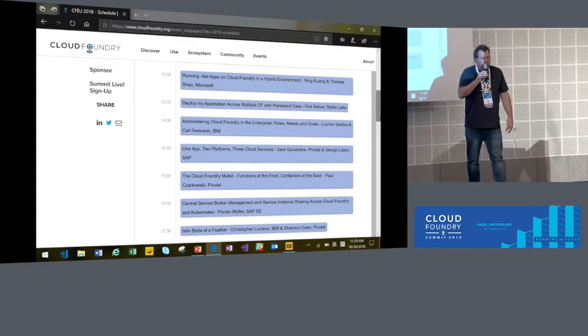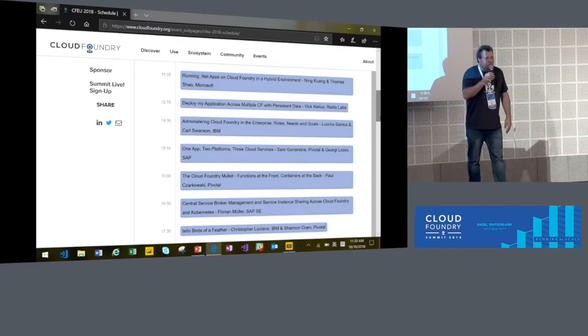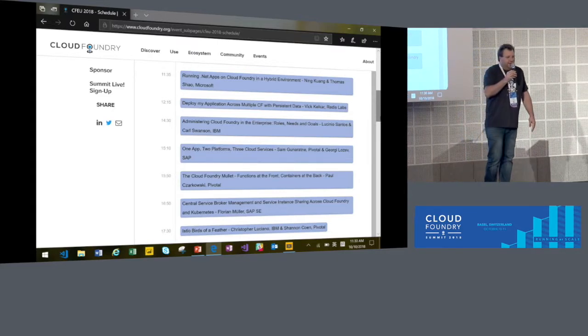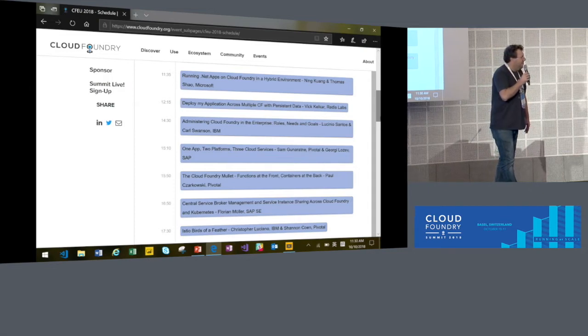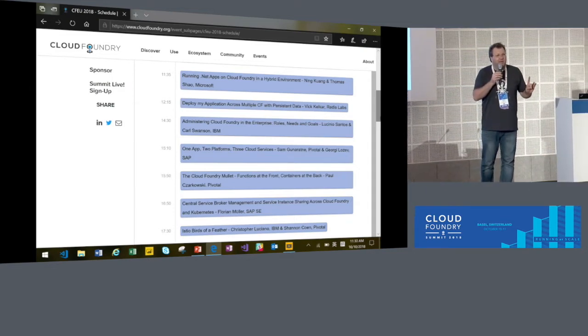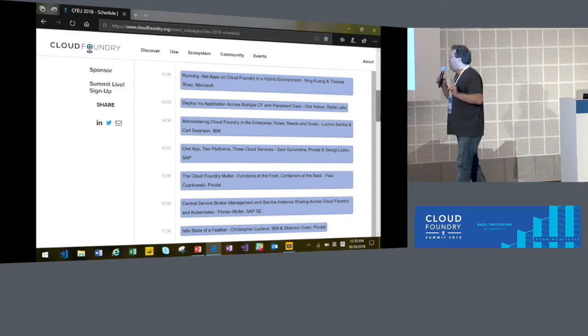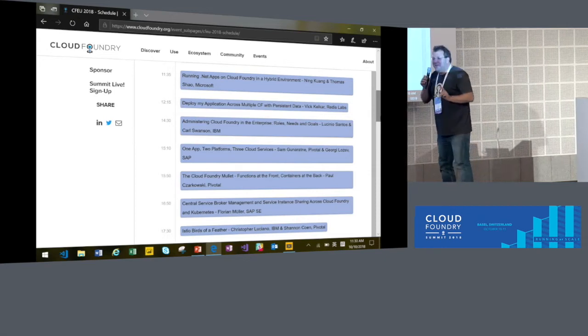How do you do a Cloud Foundry mullet? Which actually will win the prize for the best talk title in my humble opinion.